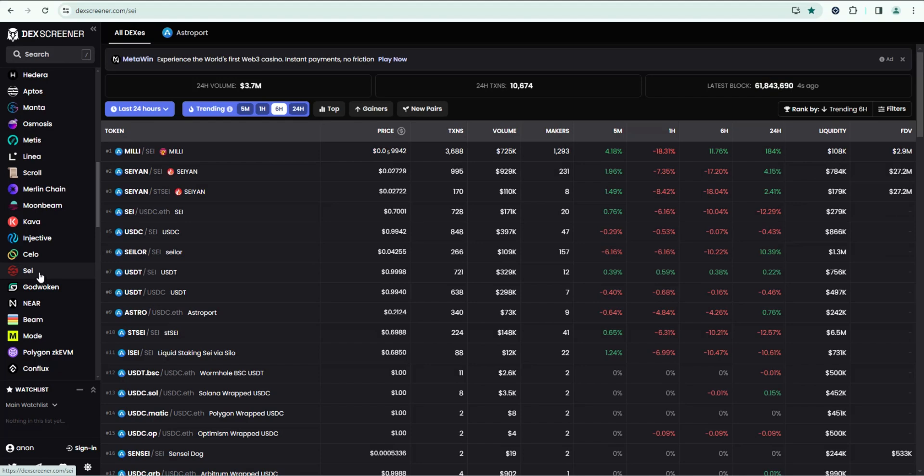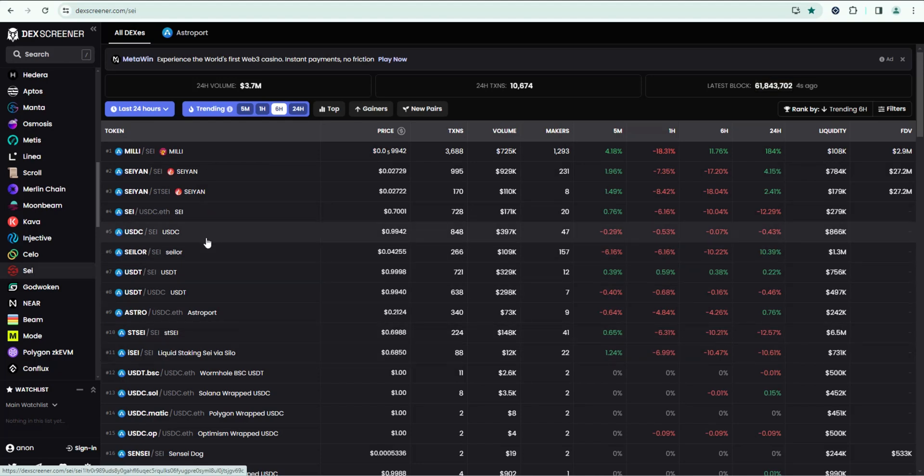If you go to DexScreener, they've integrated SEI ecosystem tokens. So you go here, click on SEI, you can see all the tokens in the ecosystem.